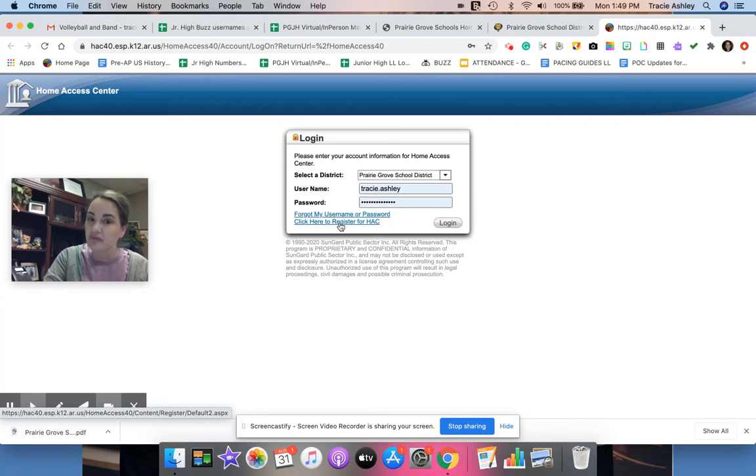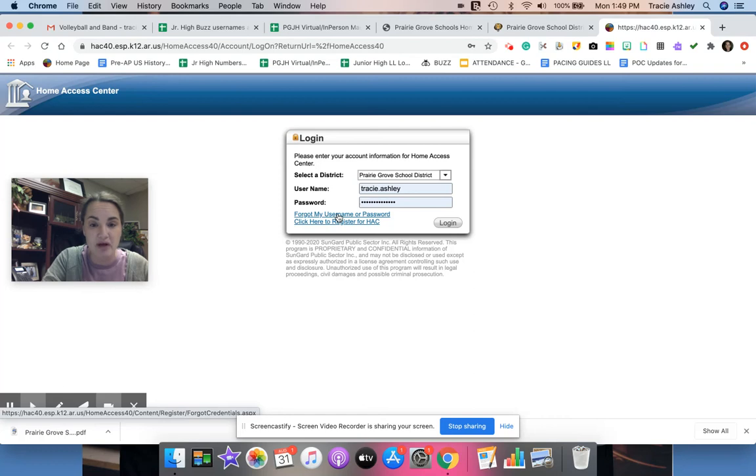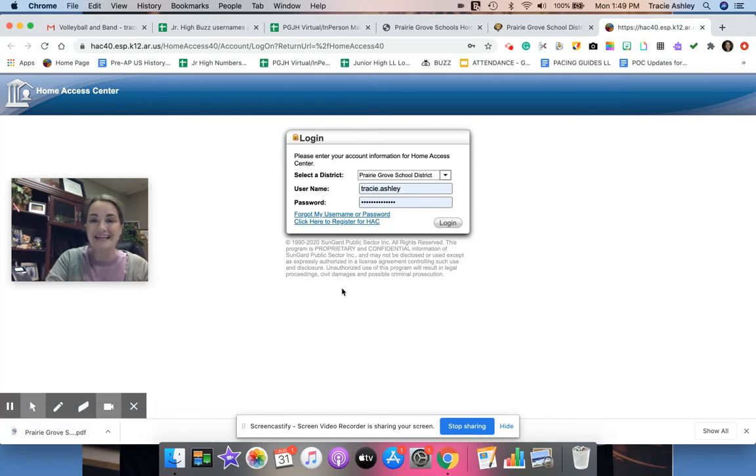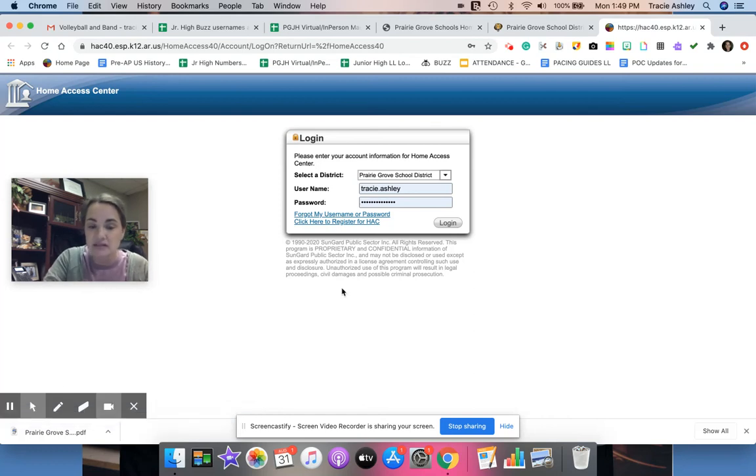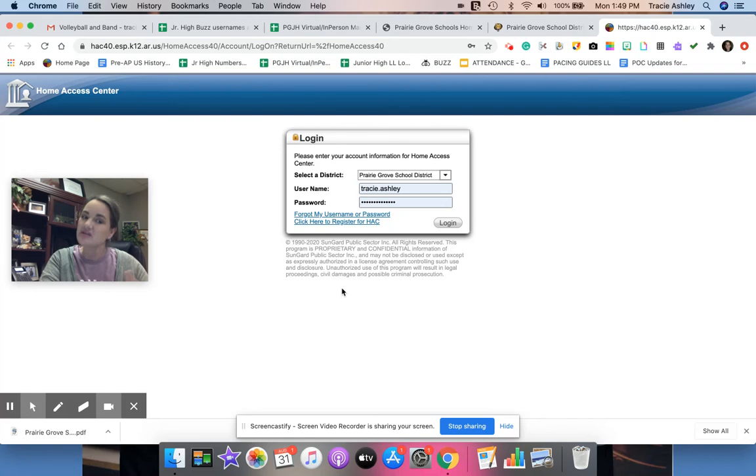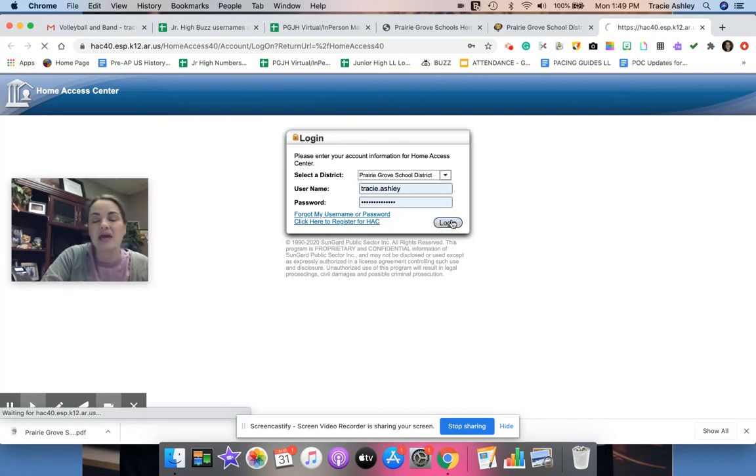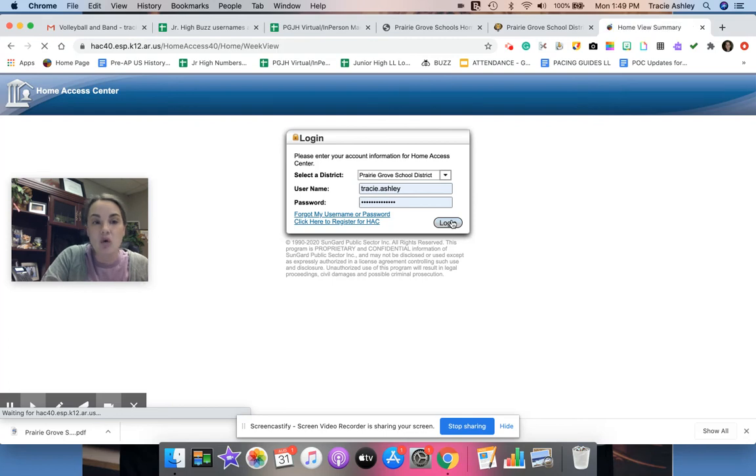If you've had a password before and don't remember it, click forgotten my password and maybe you can walk yourself through that process. If you still can't get into your Home Access Center accounts, you can email me tracy.ashley at pgtigers.org and I'll be glad to help you. But try some things on your own first, okay? And then you'll just hit login.